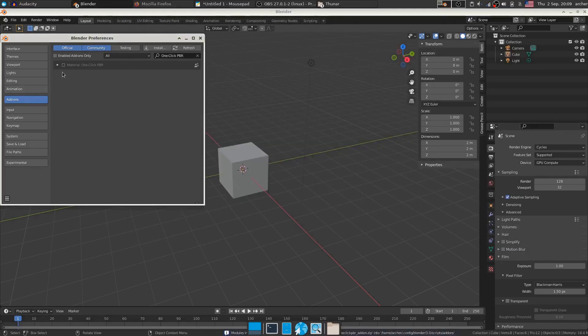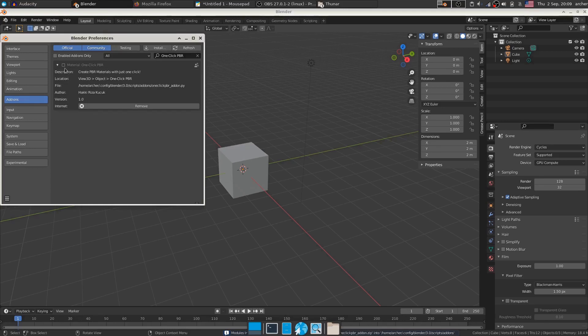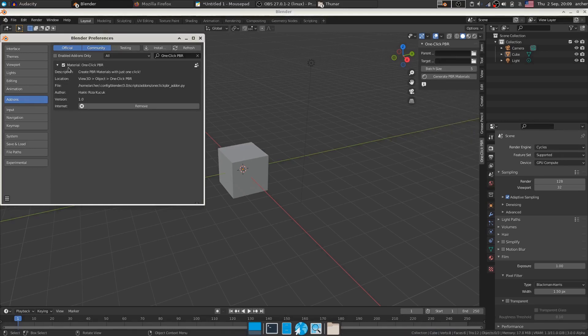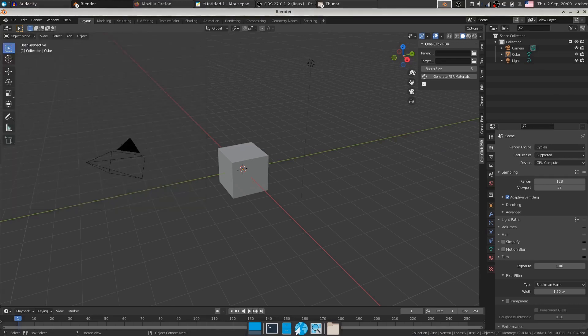So it will appear over here. We just need to enable it and once we enable it, we can see it on this side panel over here.